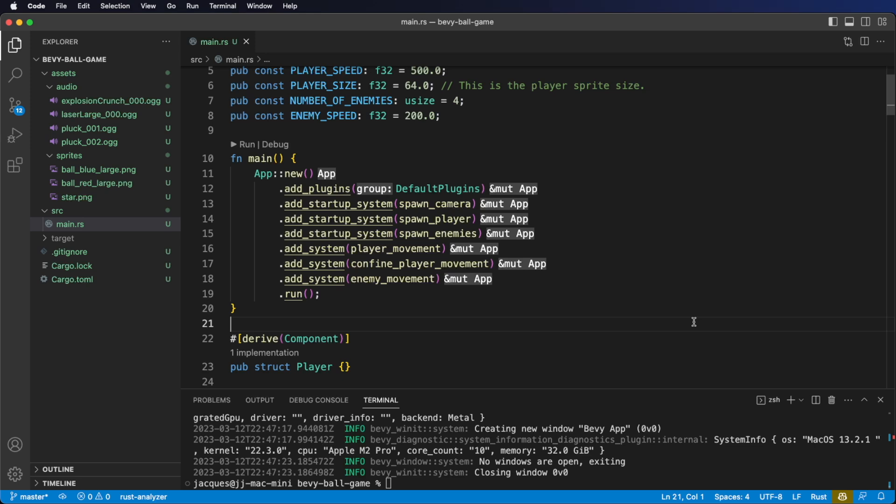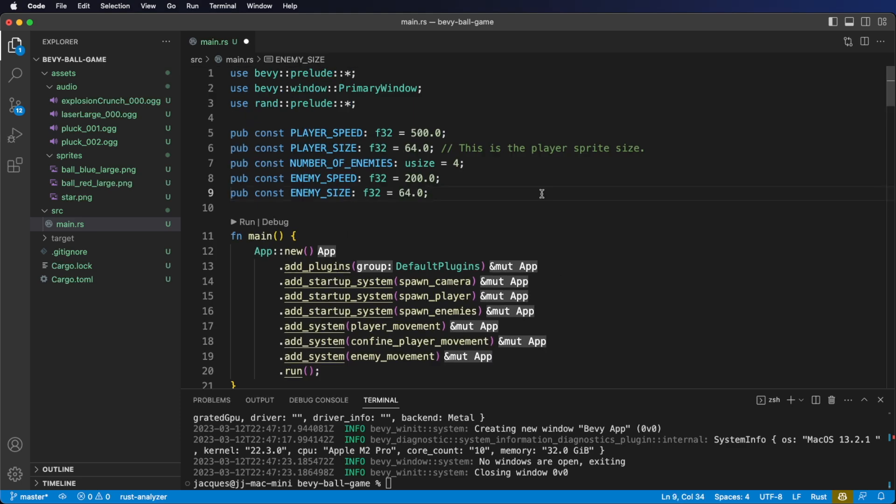First, we want to add another constant to the top of our file. Just like we had with the player size, we're also going to need to keep track of our enemy size. This one is also 64 pixels by 64 pixels. Let's get to work on the system.